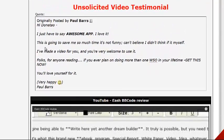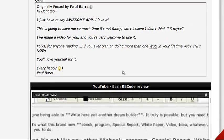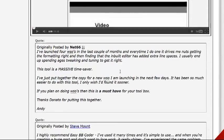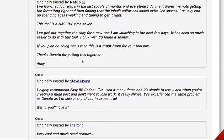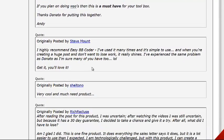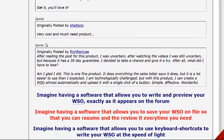There are some decent testimonials here. One says: 'Awesome app, I love it. This is going to save me so much time, it's not funny. I can't believe I didn't think of this myself.' And down here: 'This is a massive time saver. Highly recommend Easy BB Coder. I've used it many times. It's simple to use, and when you're creating a huge post and don't want to lose work, it really shines.' Very cool and much needed product.